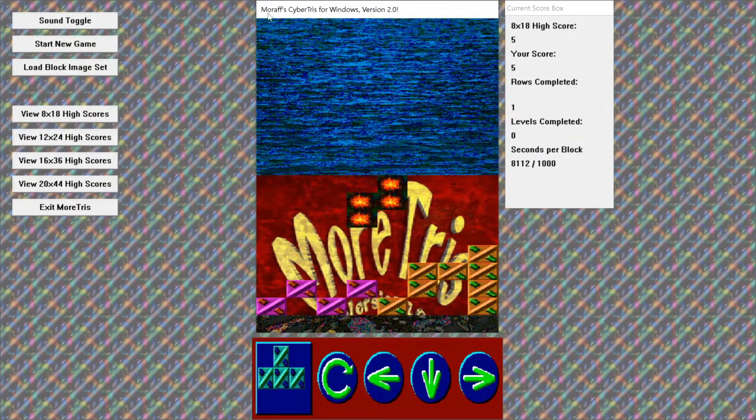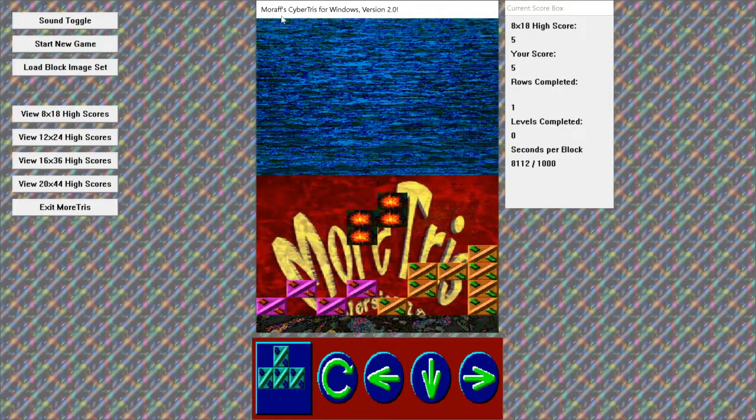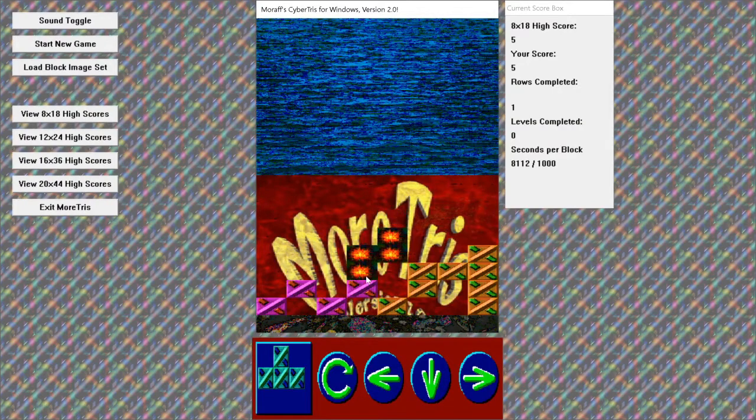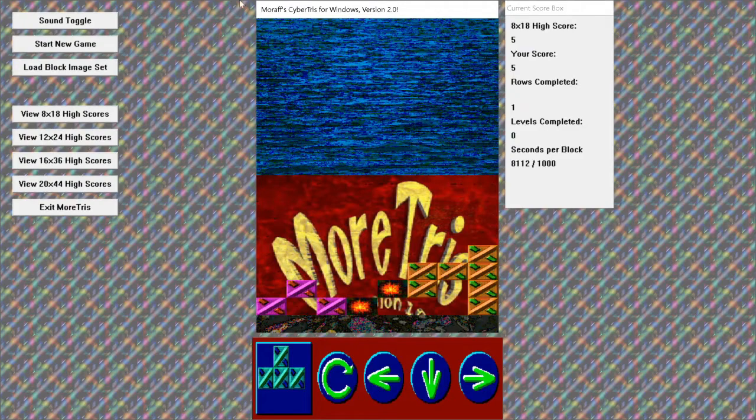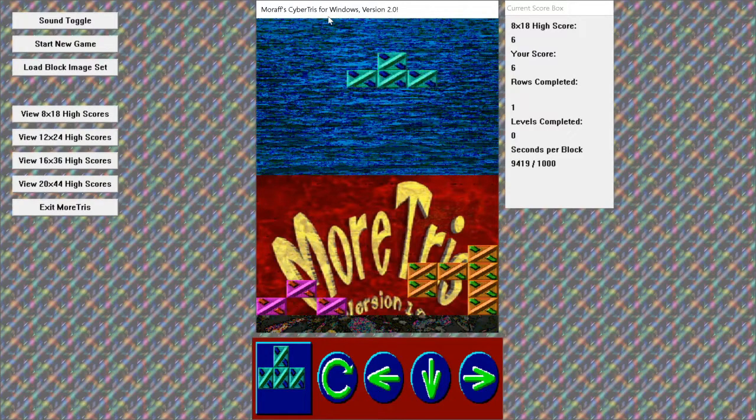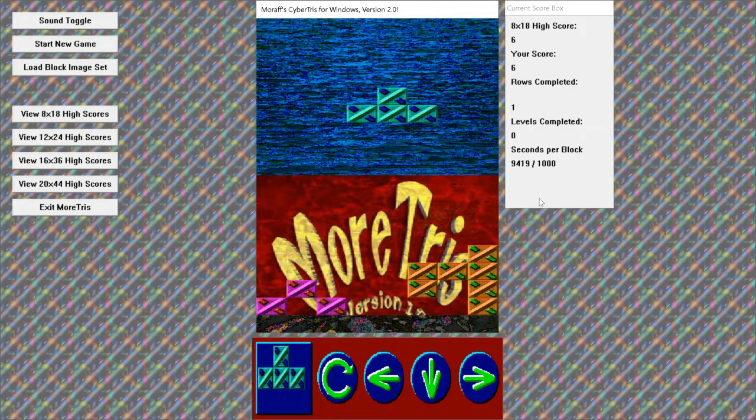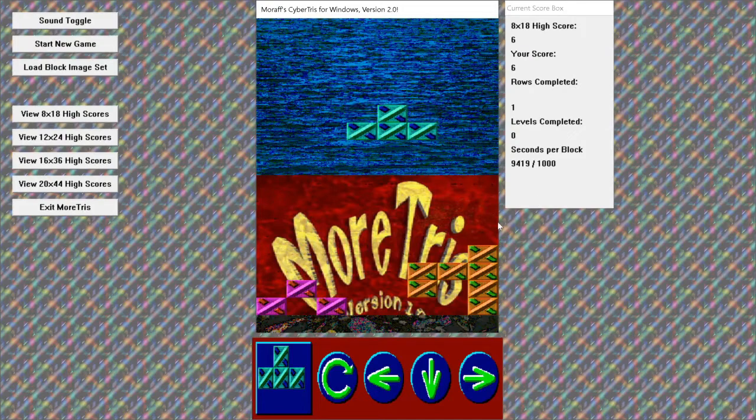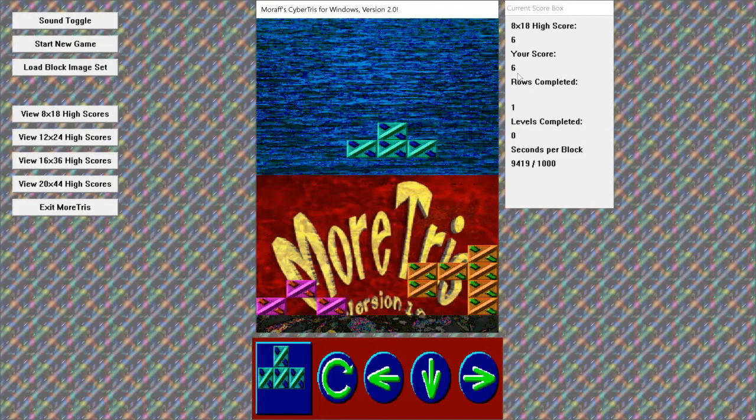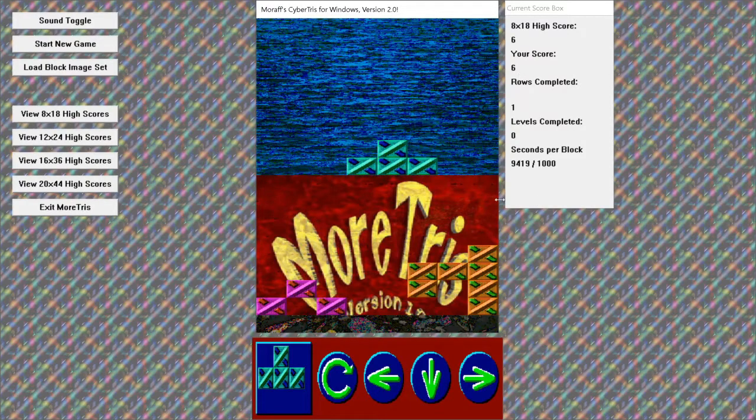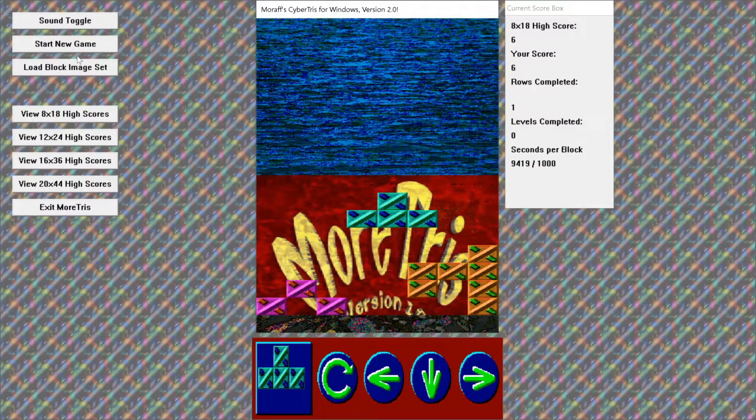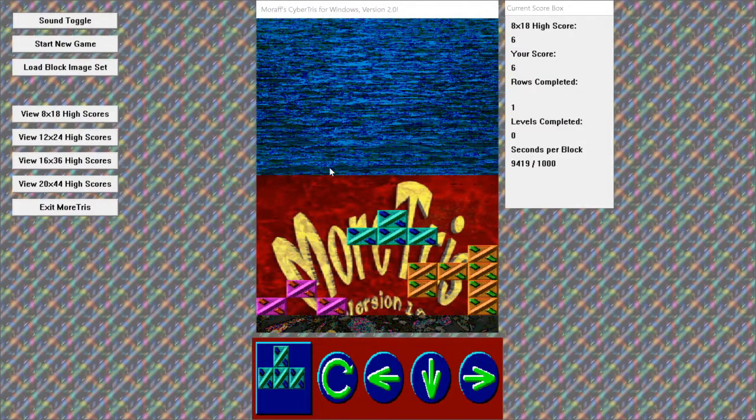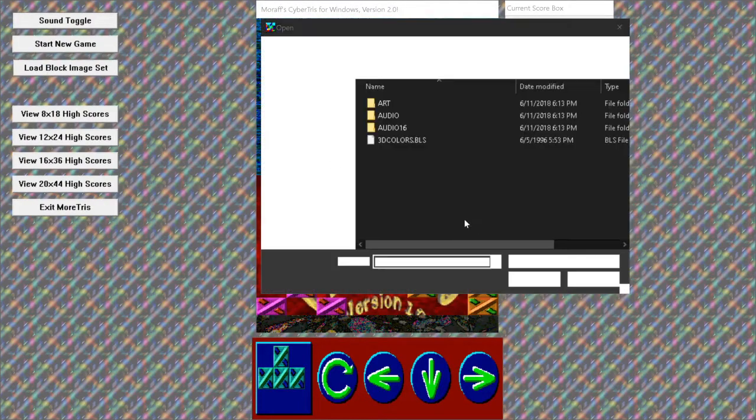Oh, this is Moraf CyberTris for Windows. Okay, Moratris. Okay, interesting. So as we were showing from the last episode here, here's another relic from Steve Moraf himself. He kindly put this together here.